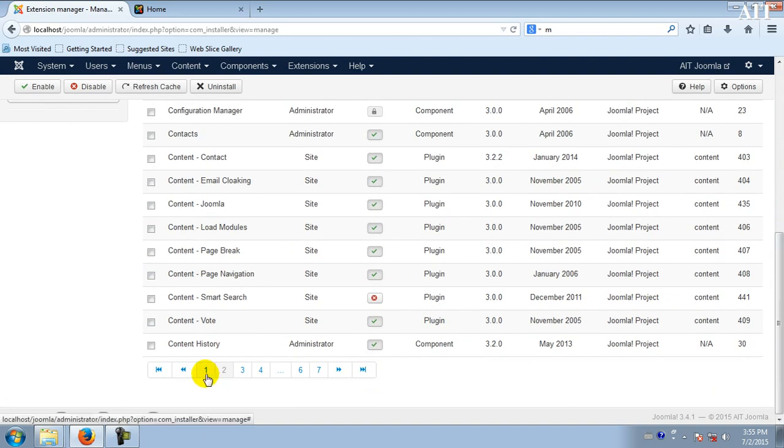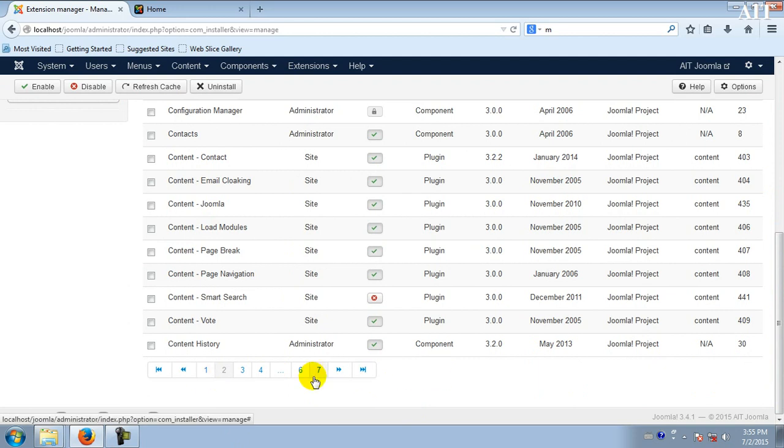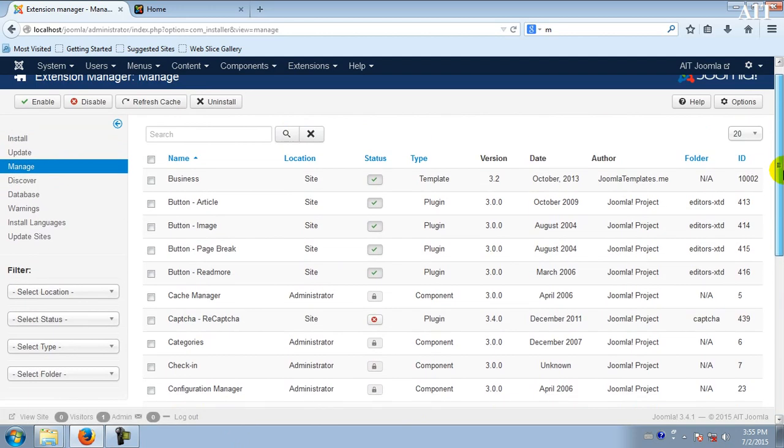It will be called business side. This is the location side.